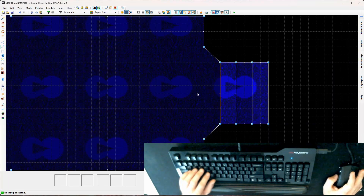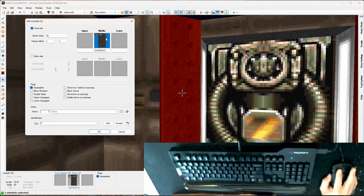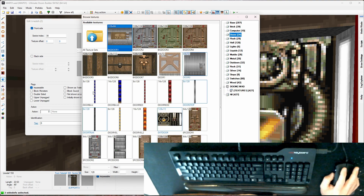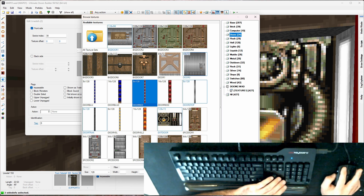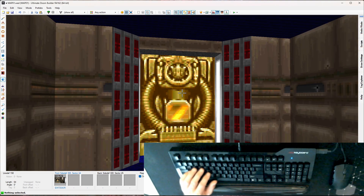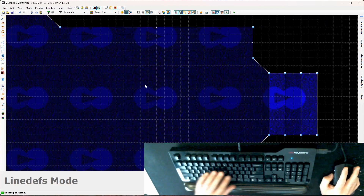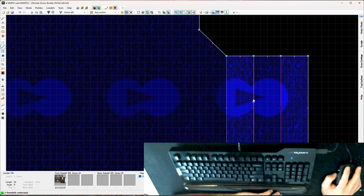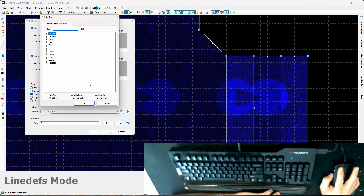I want to make it a keyed door — we need to indicate that. I'll grab these two support 3 textures, edit them, go to doors, and make this a red key door. There's this door red texture — that's the red key lock icon. Now we've visually indicated that this door requires a red key to open.